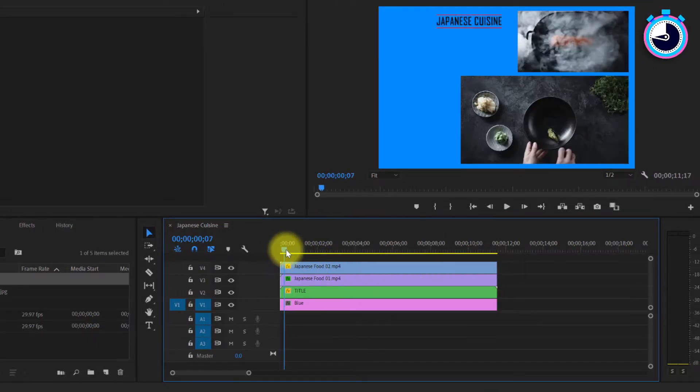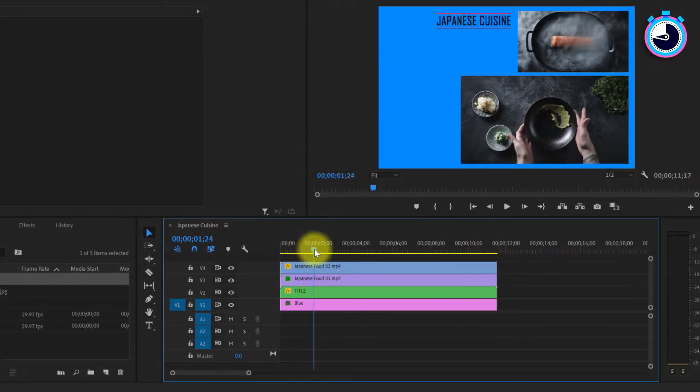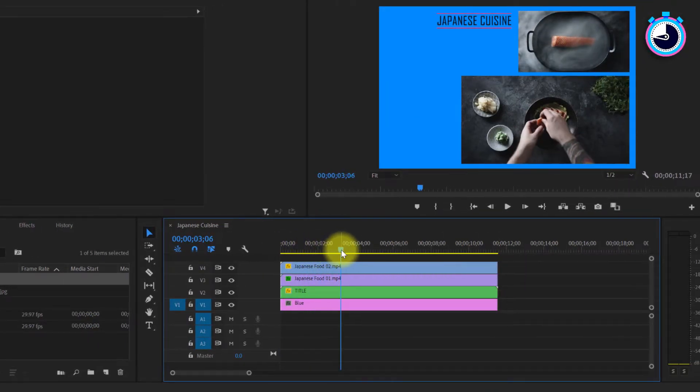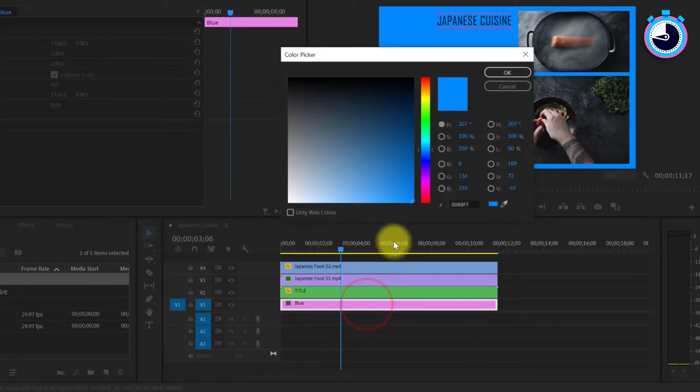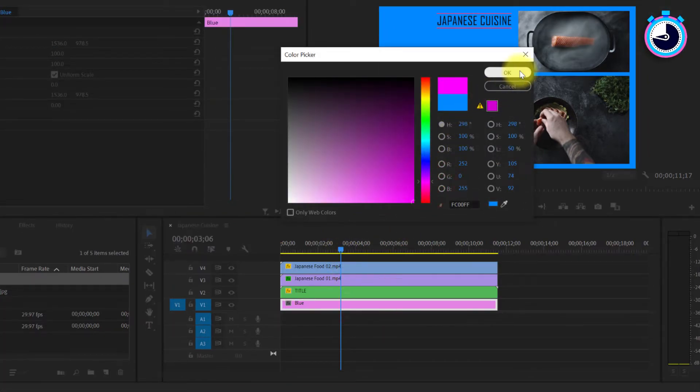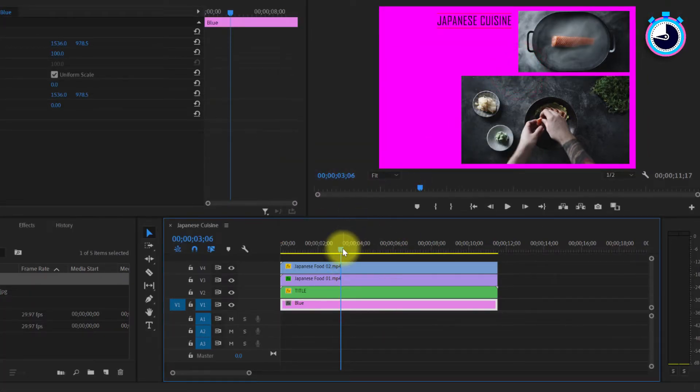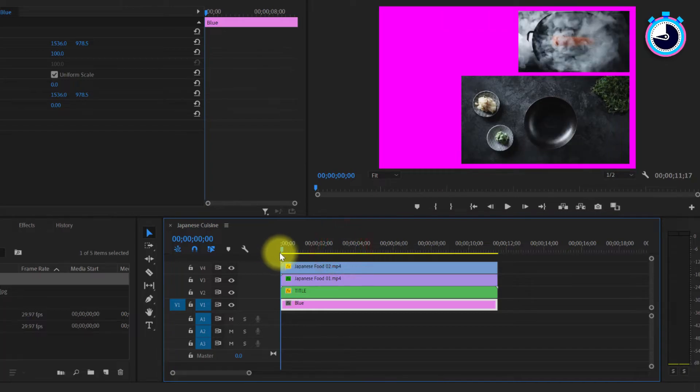And now you have a matte blue background. Keep in mind that if you don't like the color, you can simply double click the color matte clip on your timeline at any time to change it.